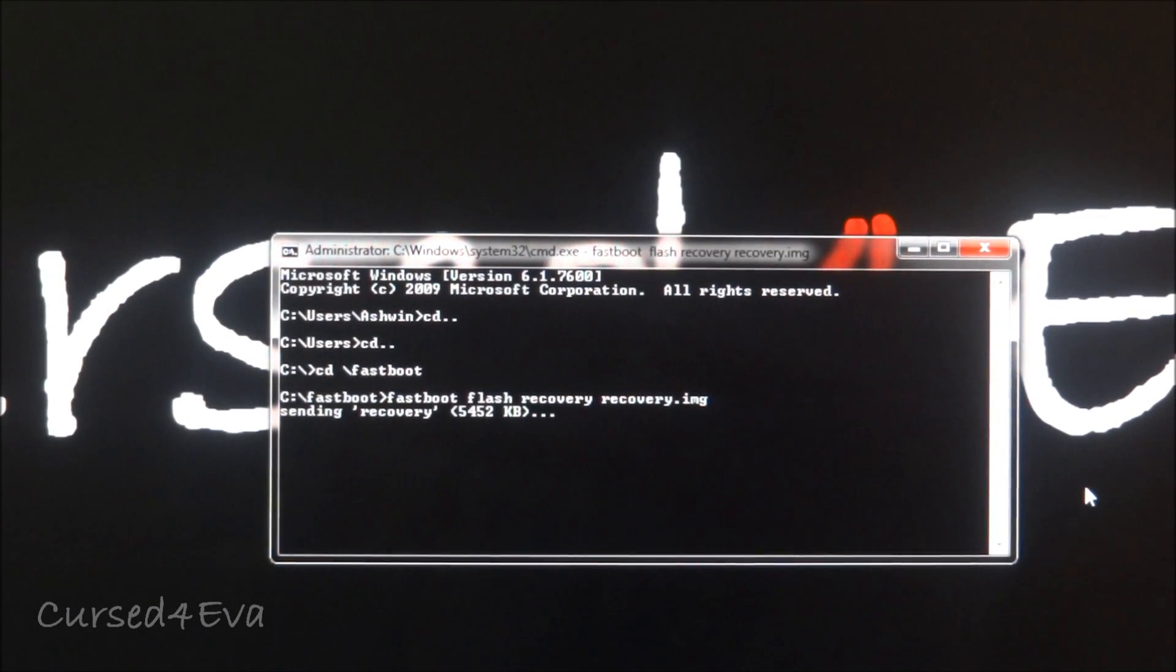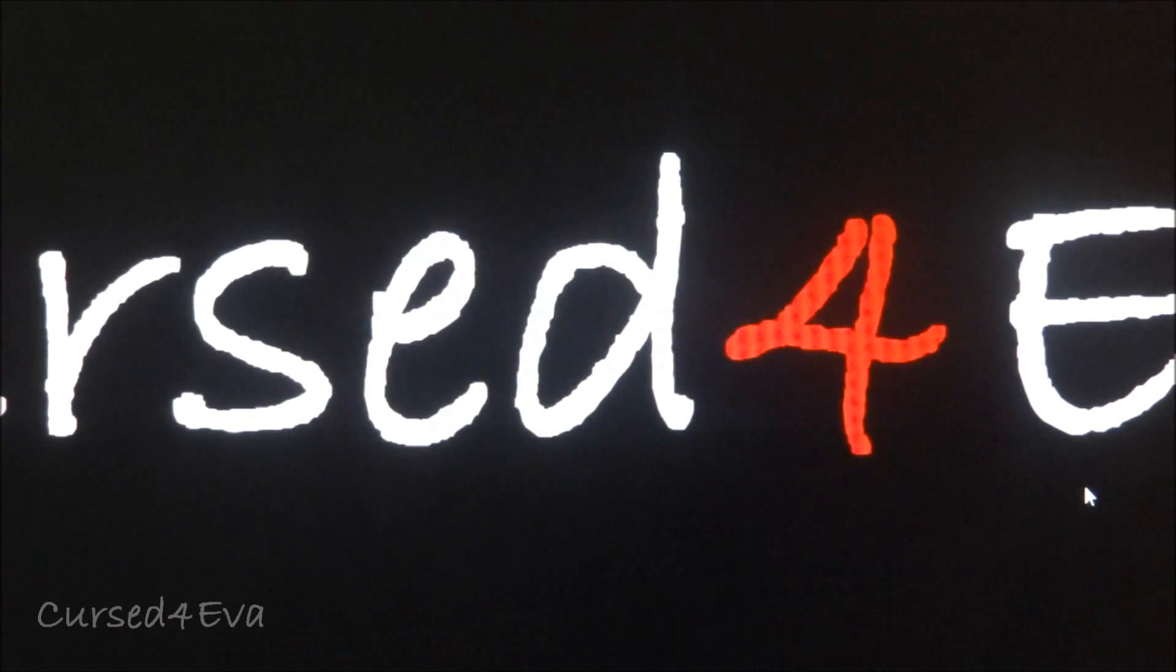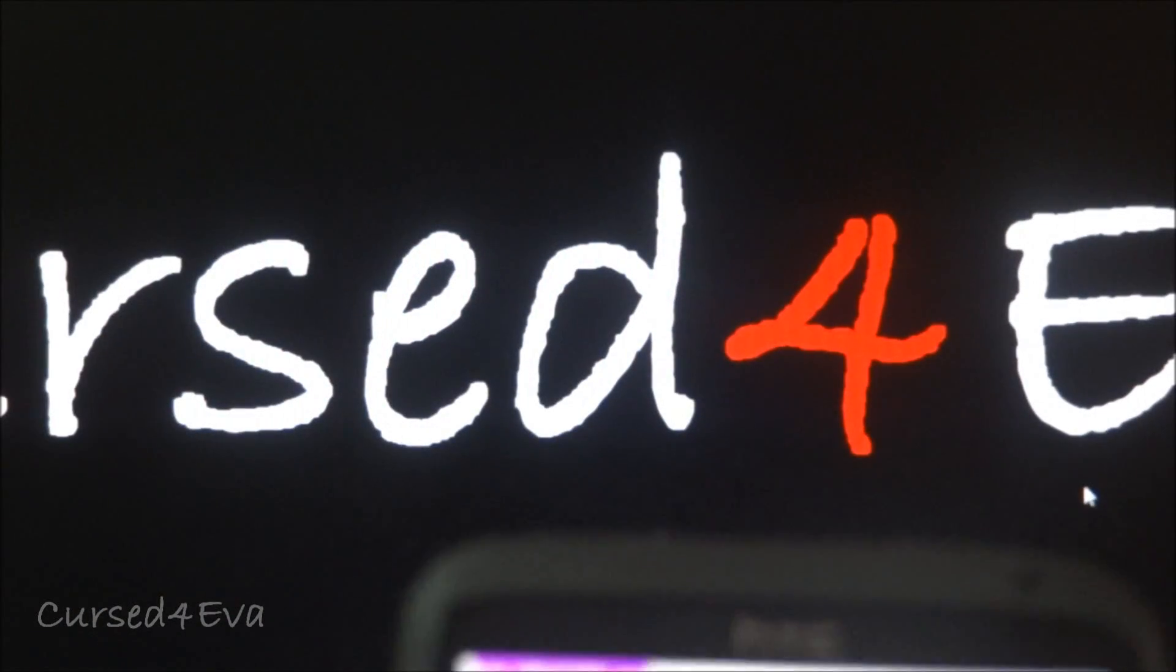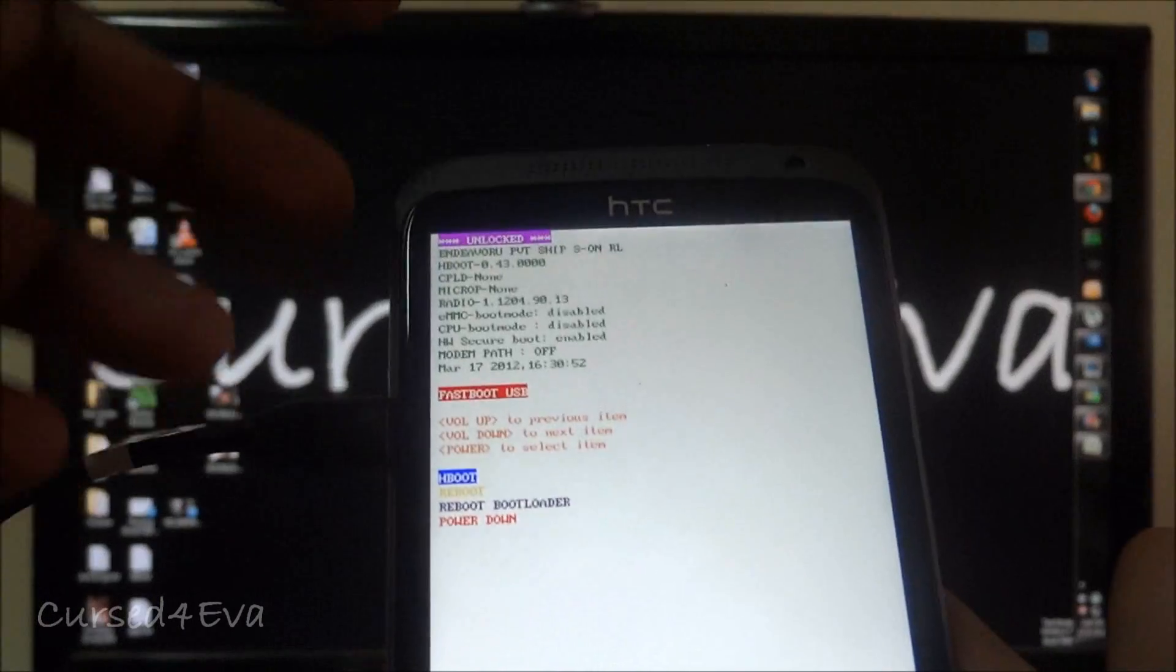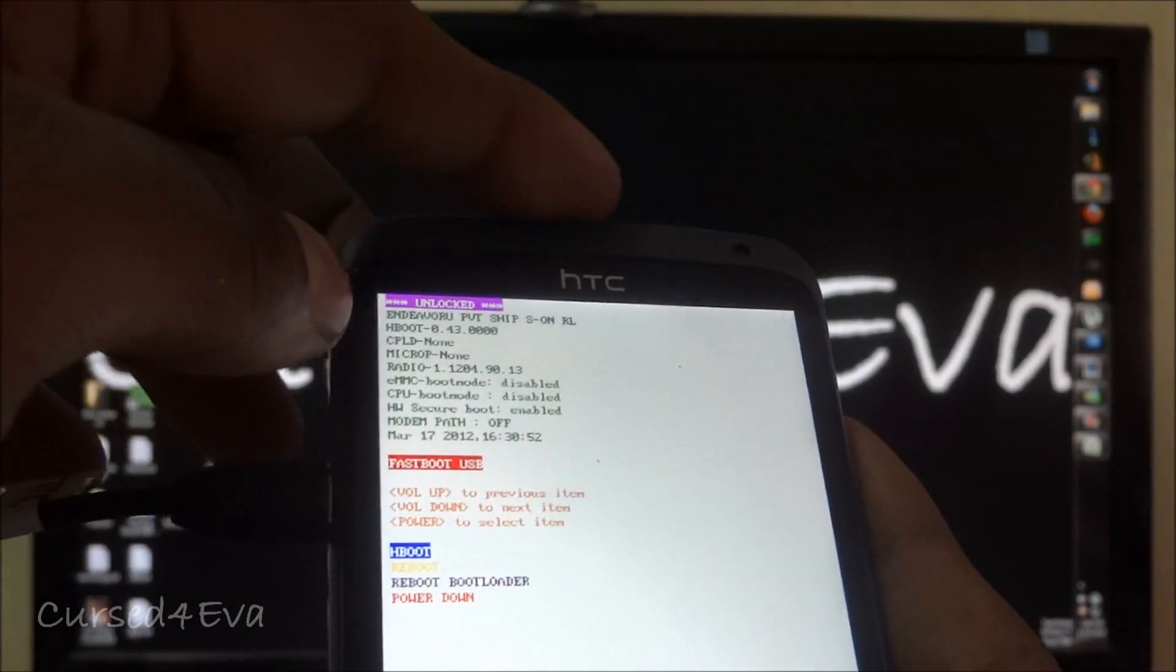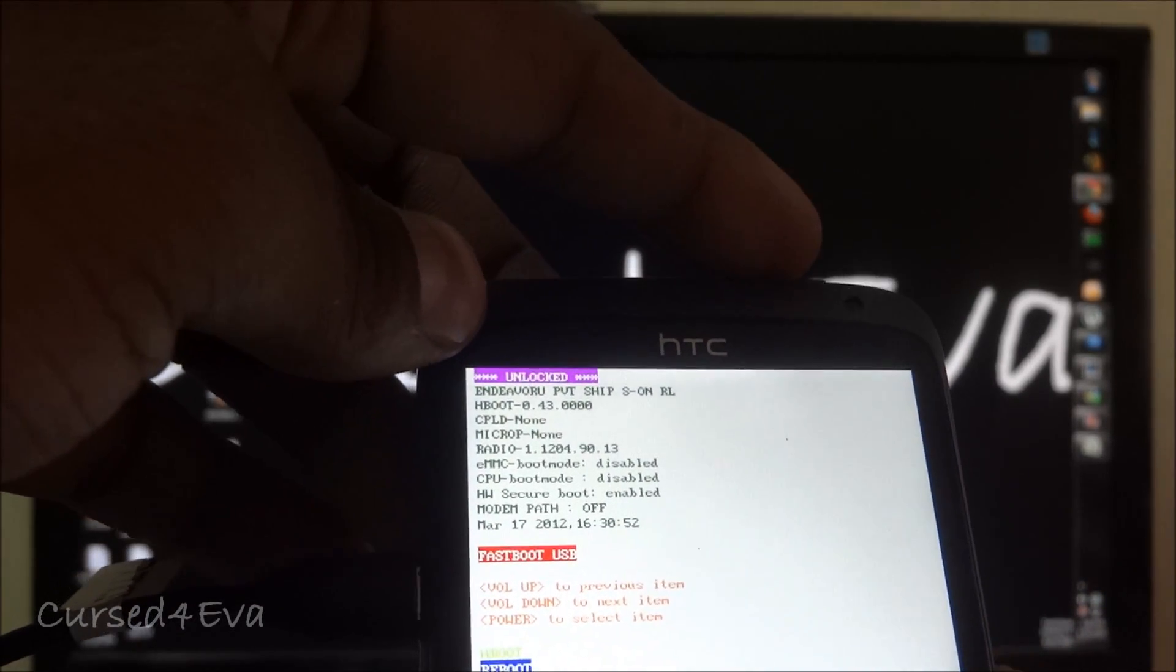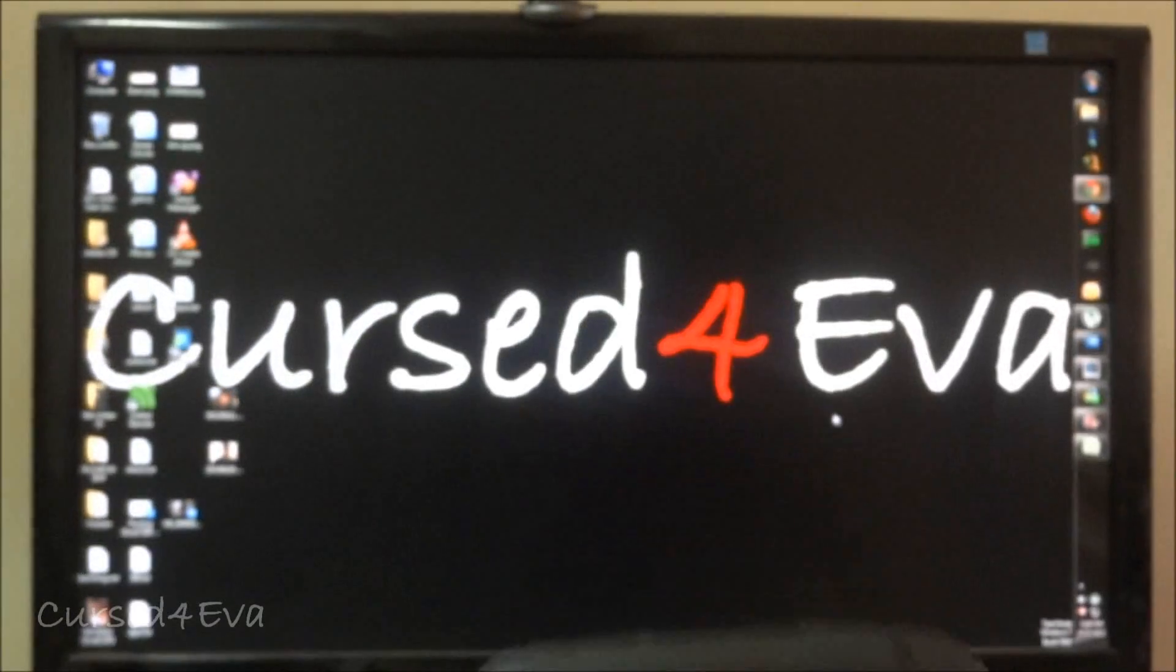Once that's done exit. So now we move on to the phone. For this part let me zoom out a little bit. Now what we do is we just go ahead and select power down and turn off the phone.